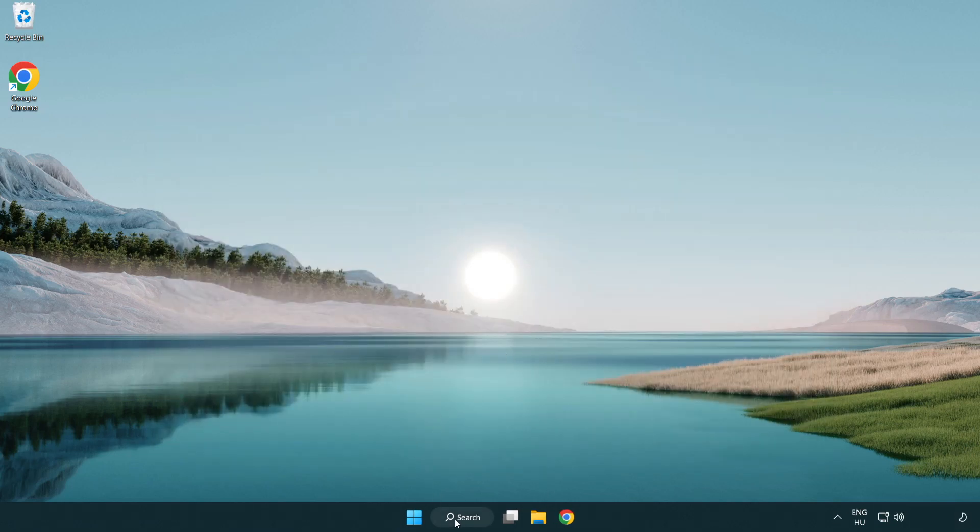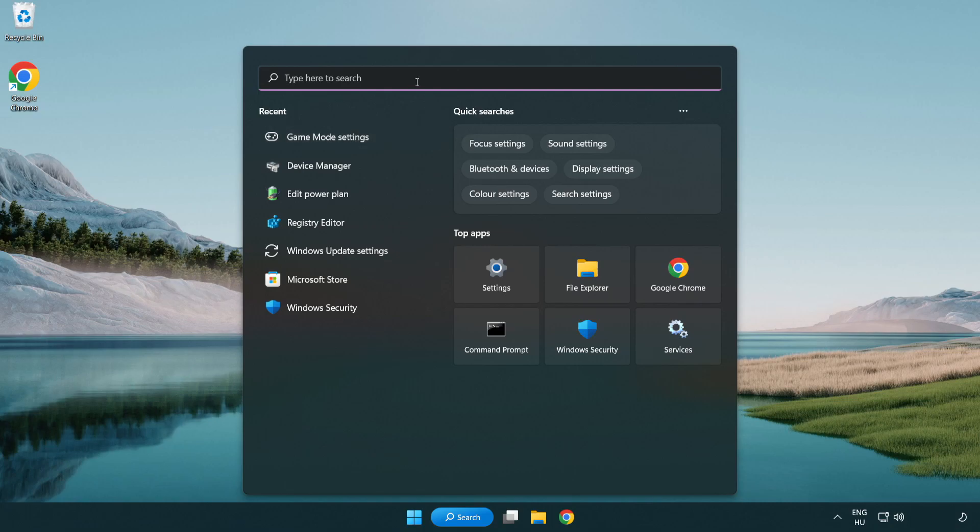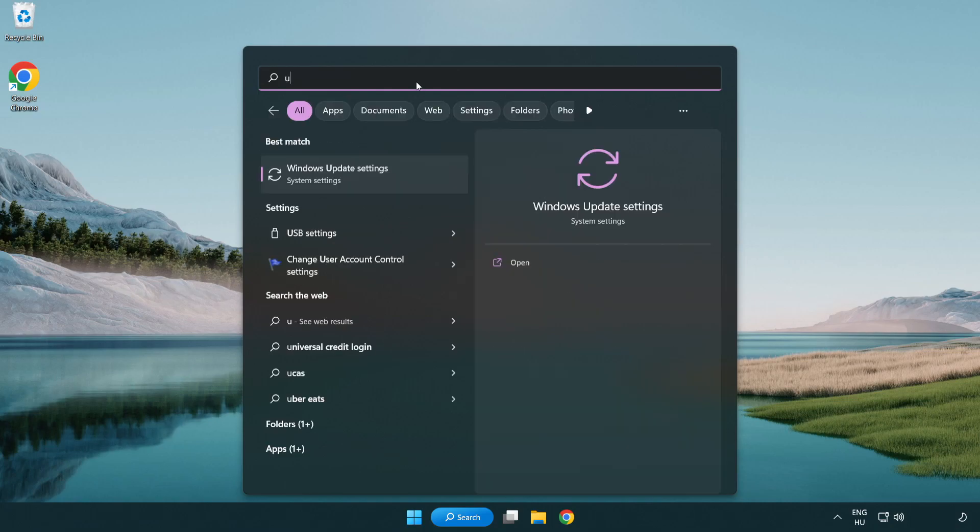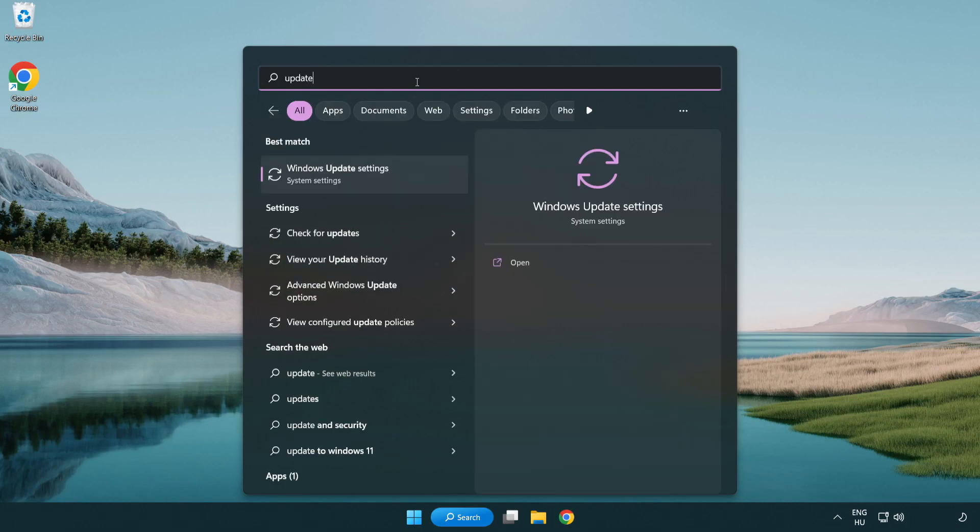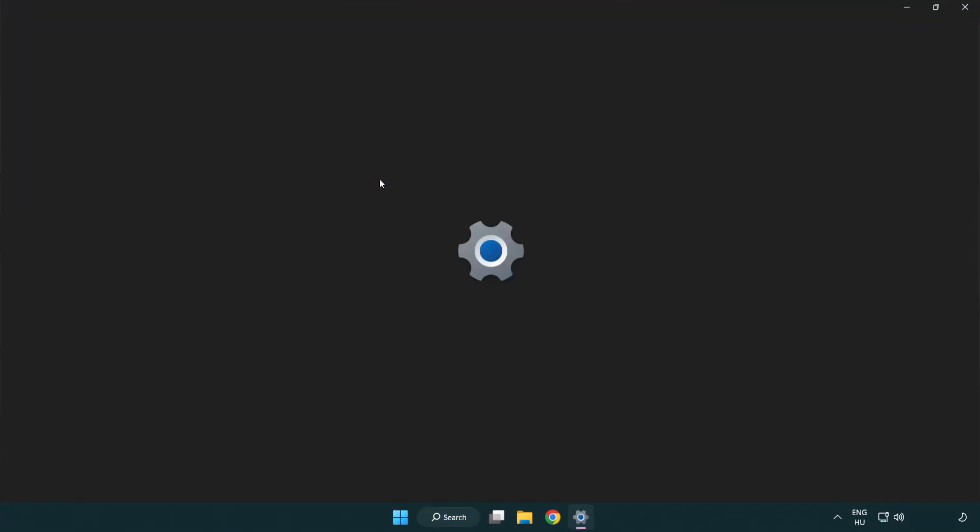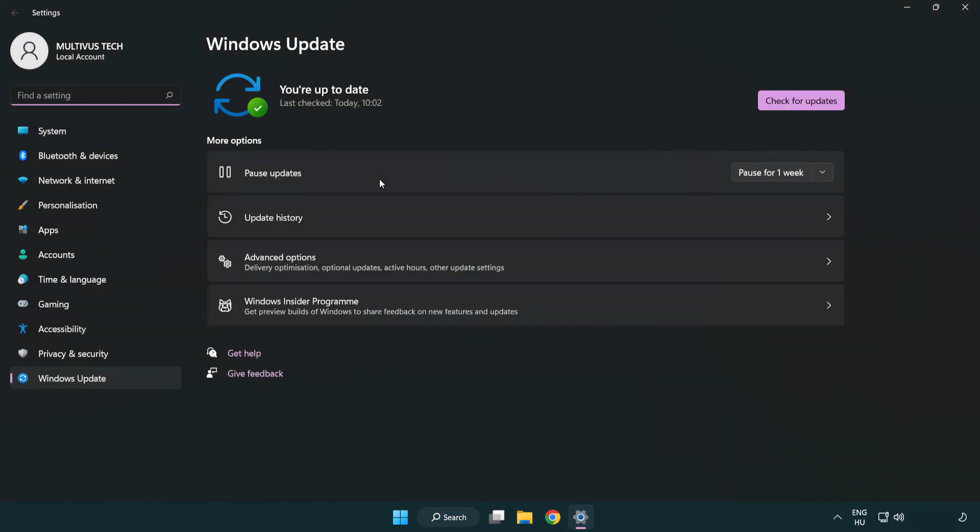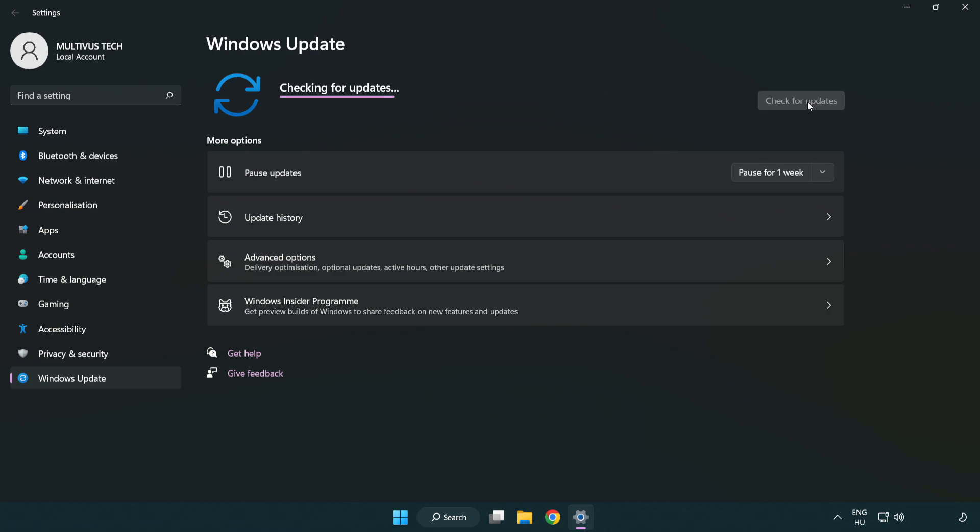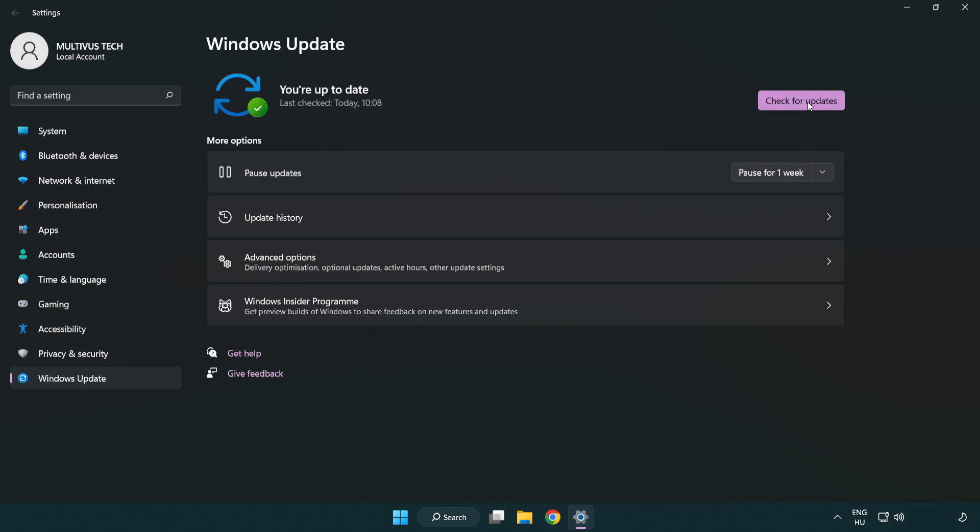Click the search bar and type 'update'. Click Windows update settings, click check for updates. After completed, click close.